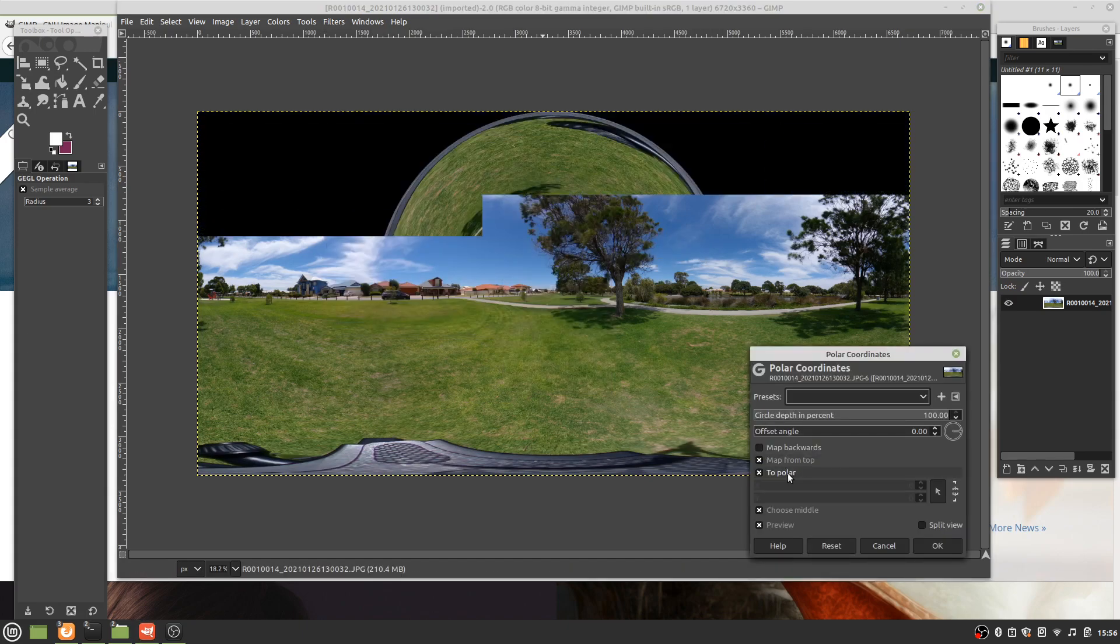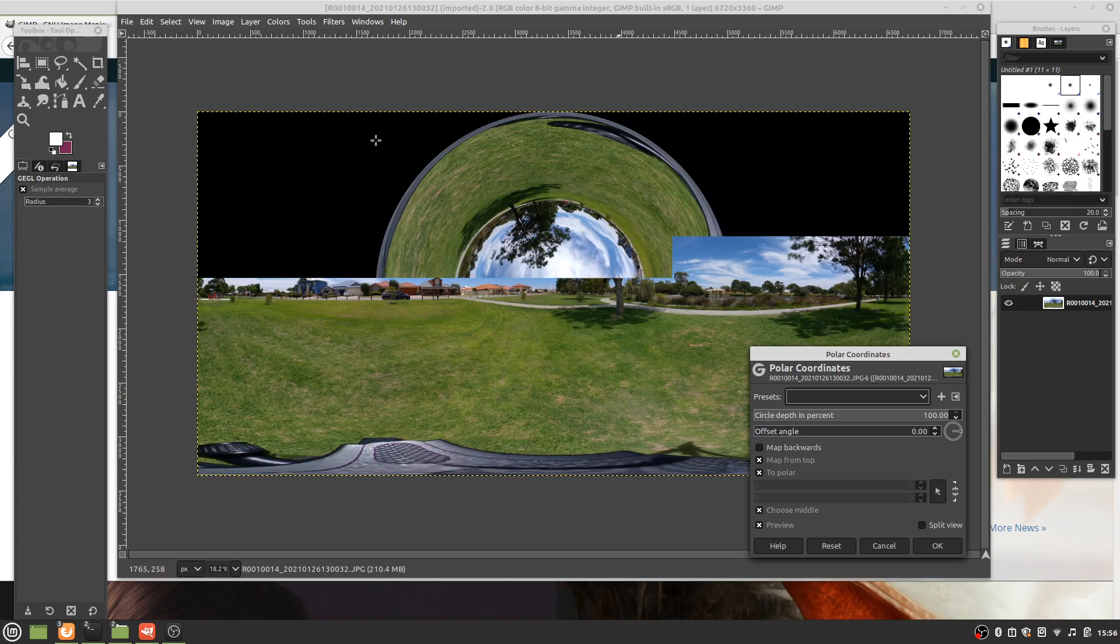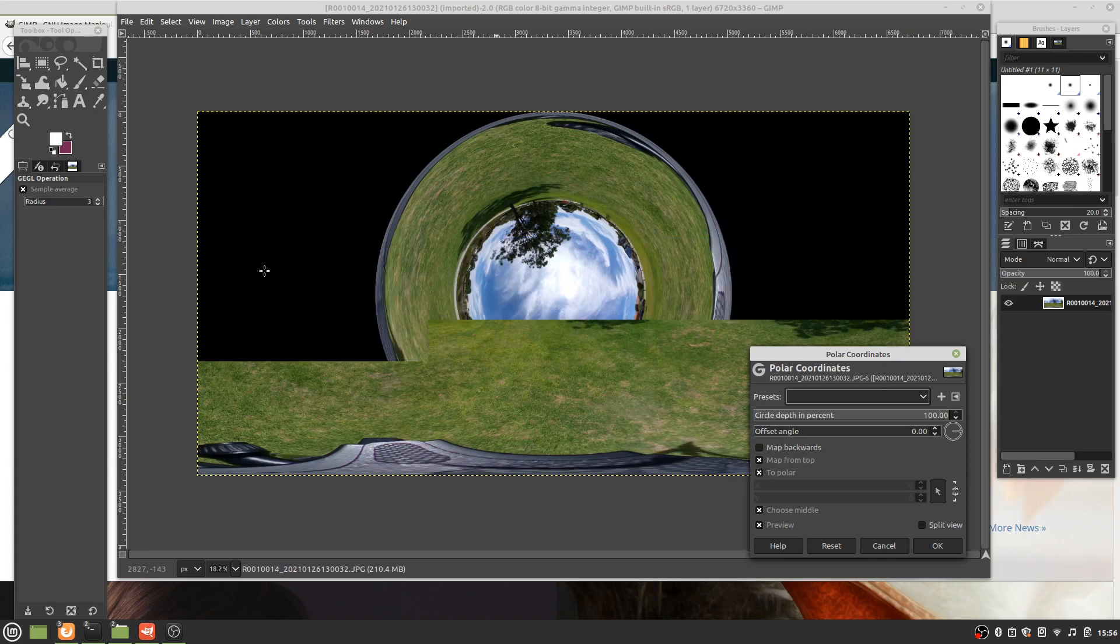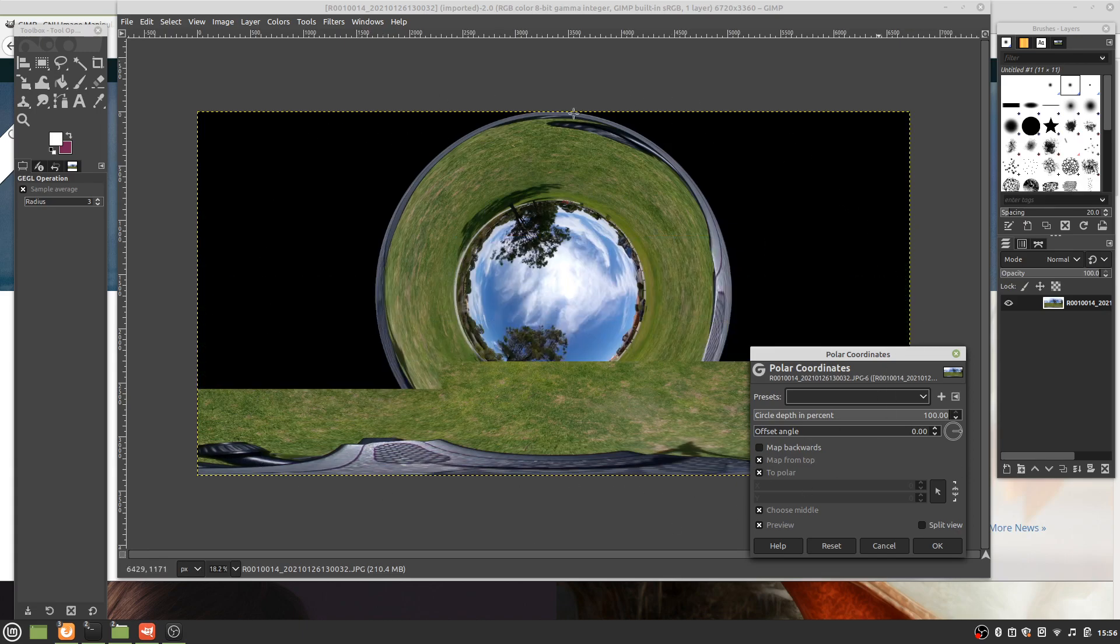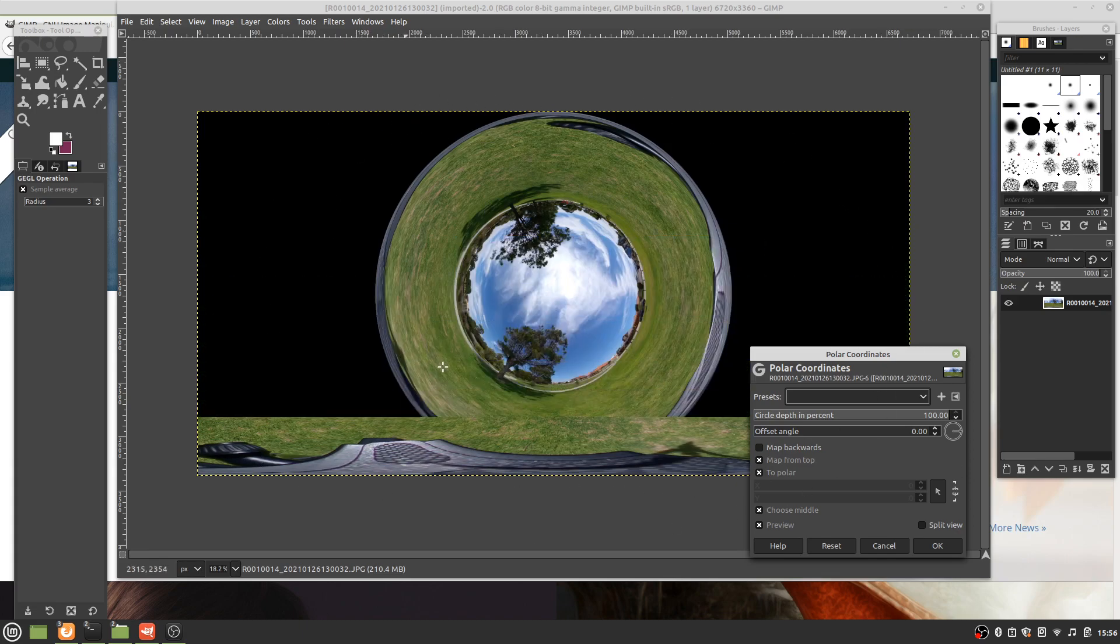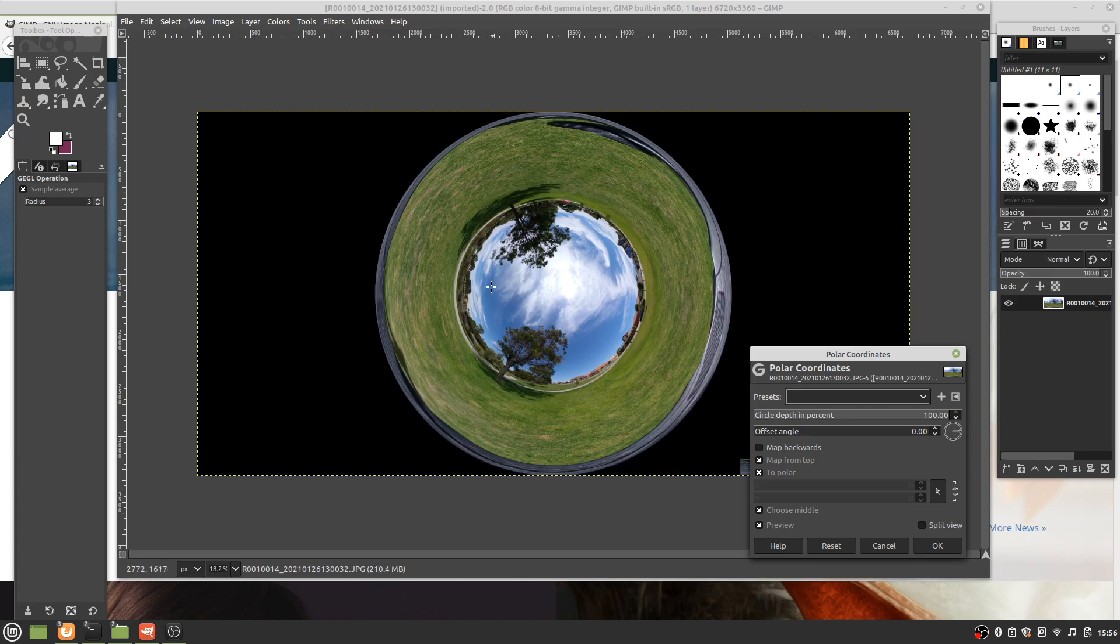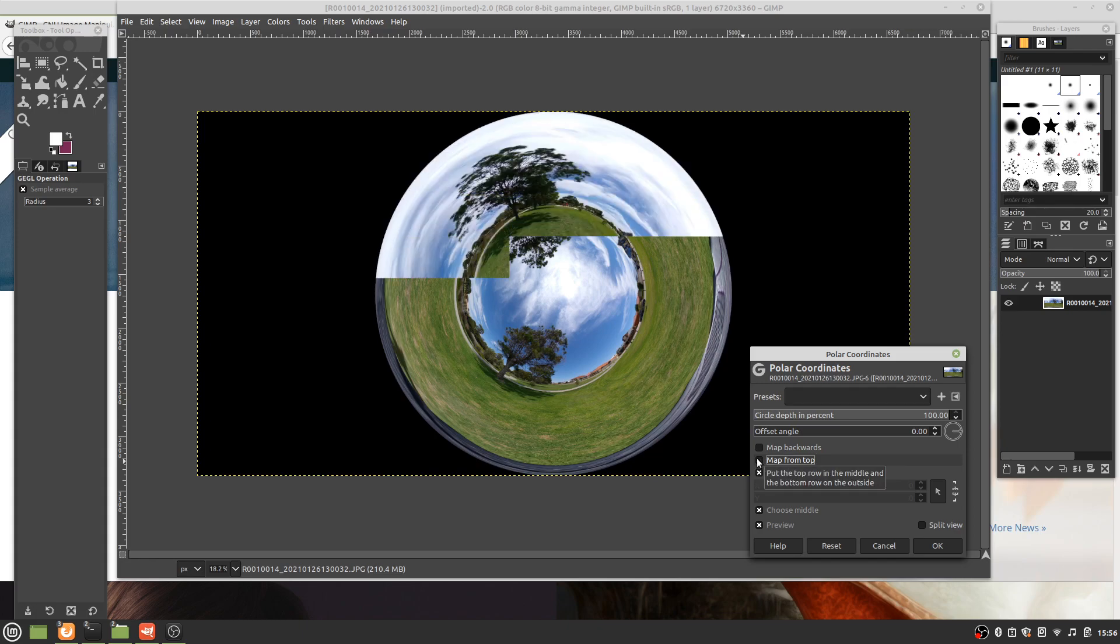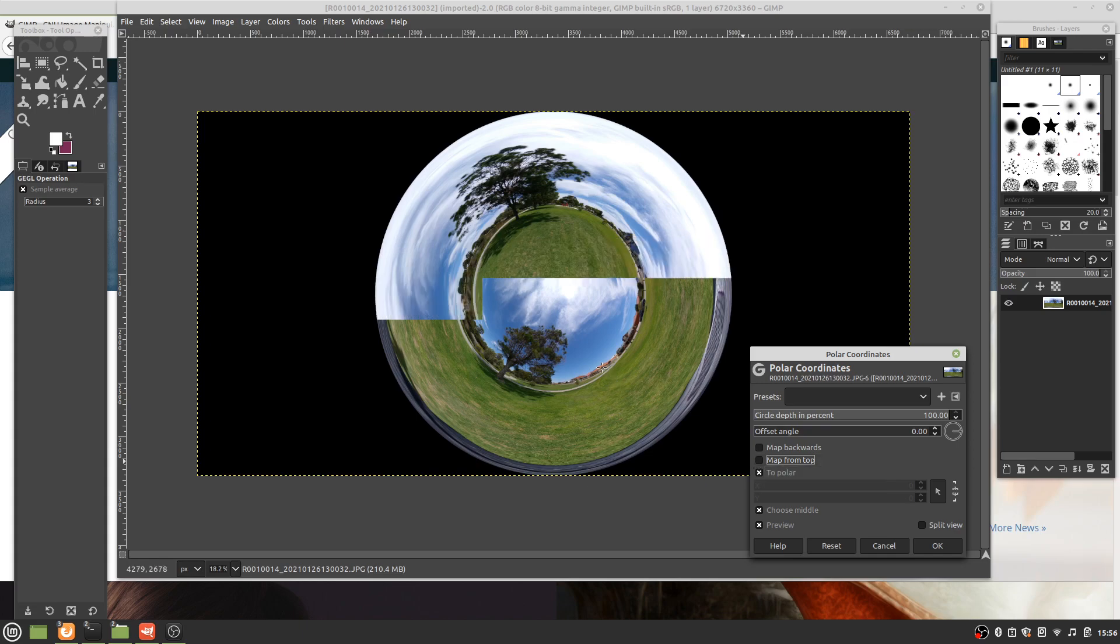We are changing that image into polar coordinates. One issue we have is that the tripod is now smeared on the outer edge of the circle. To fix that, just click and disable Map from Top, which will then map it from the bottom.